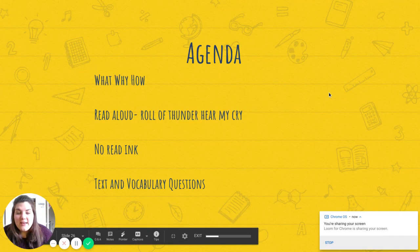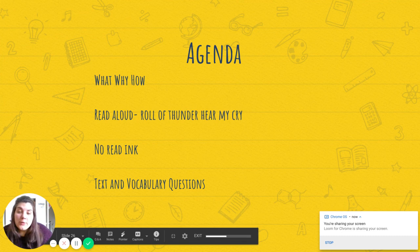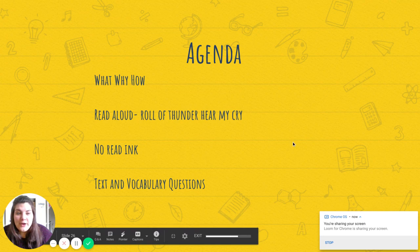Today, our agenda: what, why, and how. We're going to do our read aloud today. You're going to do some no red ink, and then you're going to do some text and vocabulary questions.